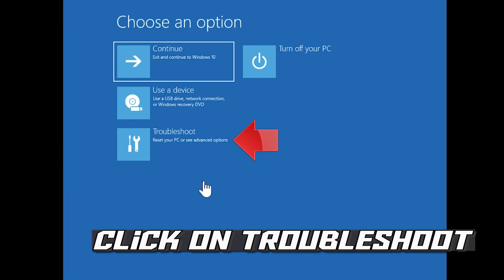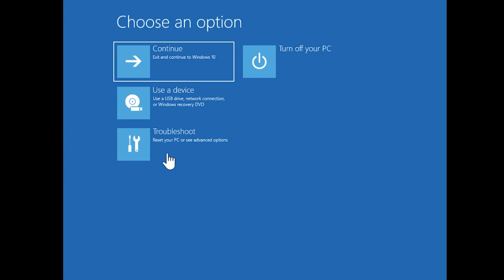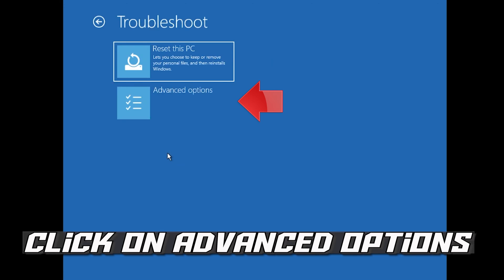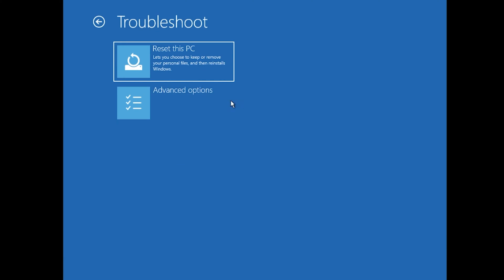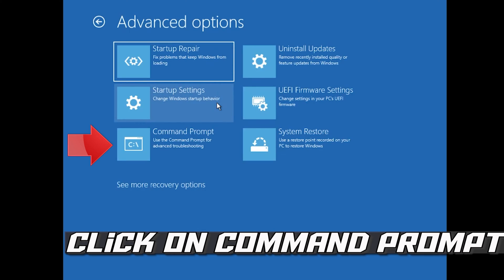If that didn't work, click on Troubleshoot. Click on Advanced Options. Click on Command Prompt.